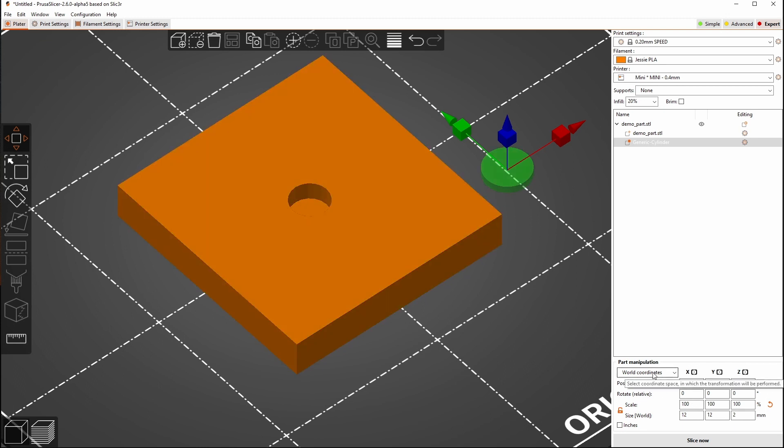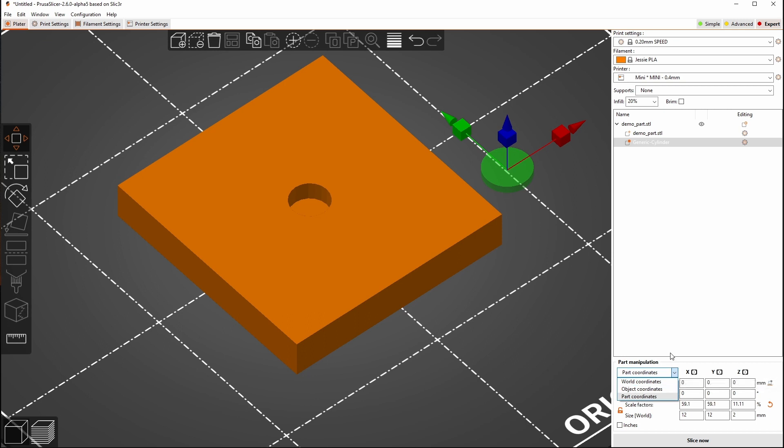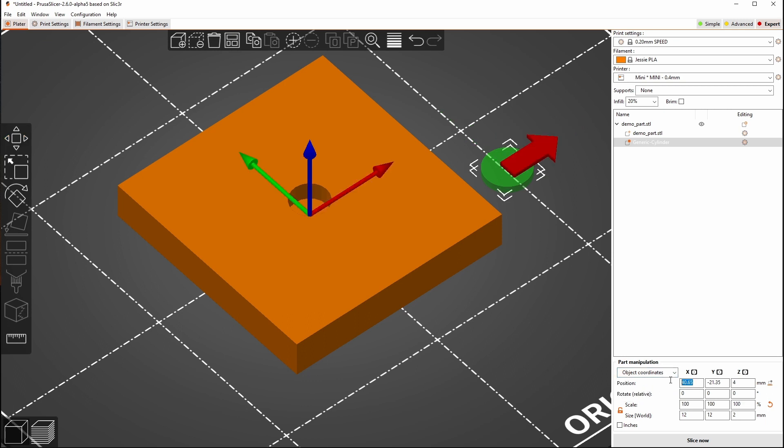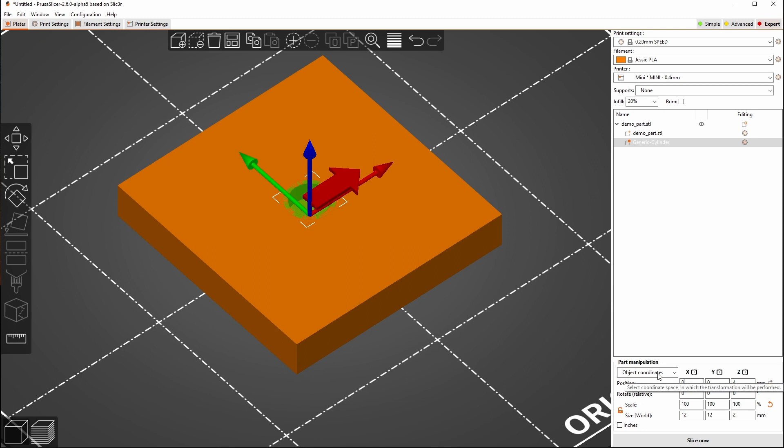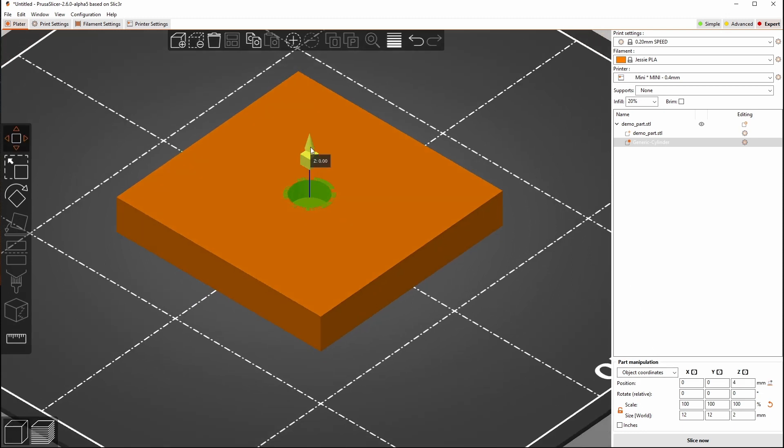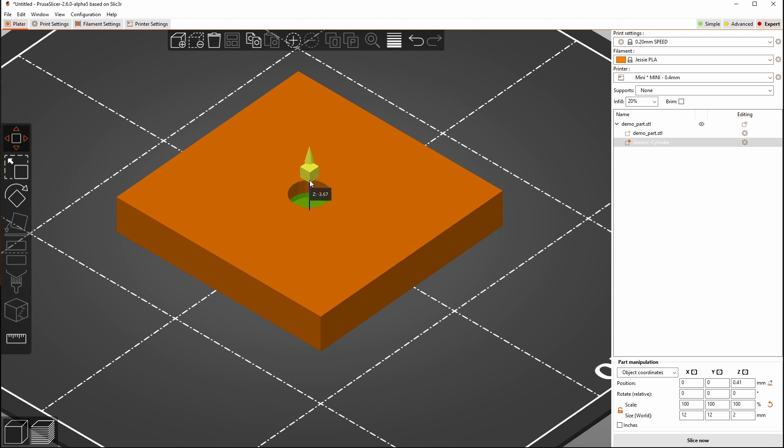And because my hole I had the forethought to put it in the very middle of my part, I also can go over here and change. This is also something that's new in 2.6. We have the ability to switch between world coordinates, object coordinates, and part coordinates. In the past we only had object coordinates but they're the ones that I usually find to be the most helpful in this kind of a situation anyway. So I'm going to select object coordinates and I'm going to change this to 0, 0 and that's going to put our cylinder right in the middle of this part. If we'd have used the other two we would have been in relation to the entire build plate.